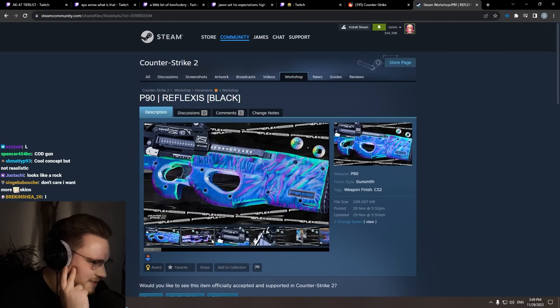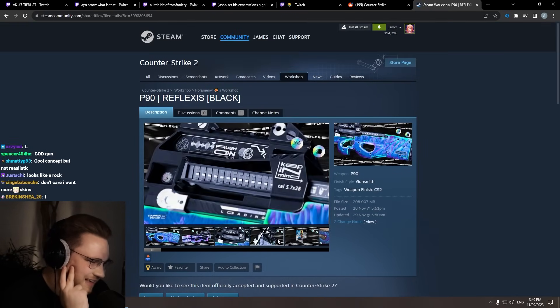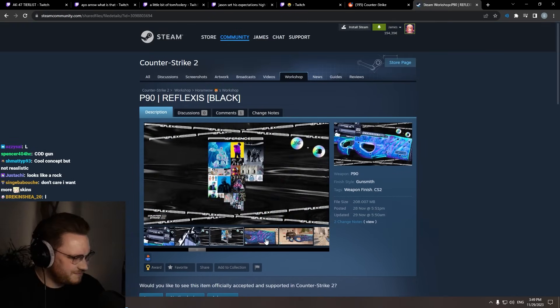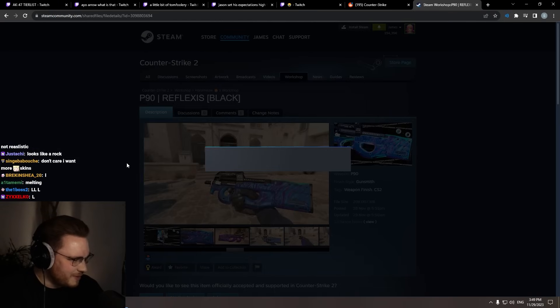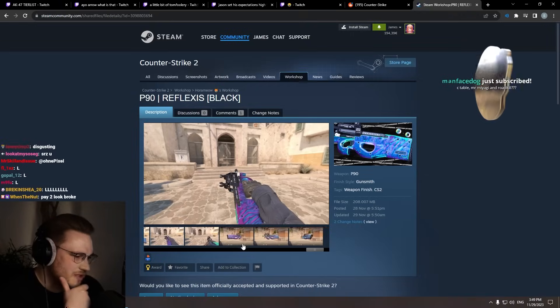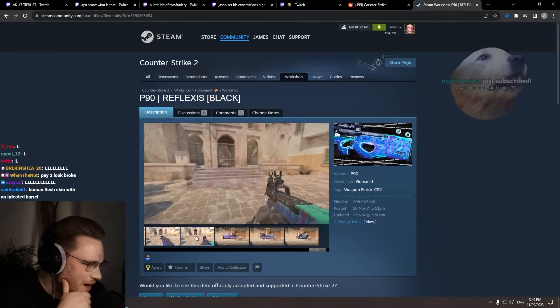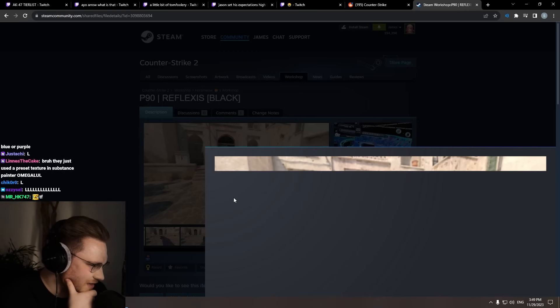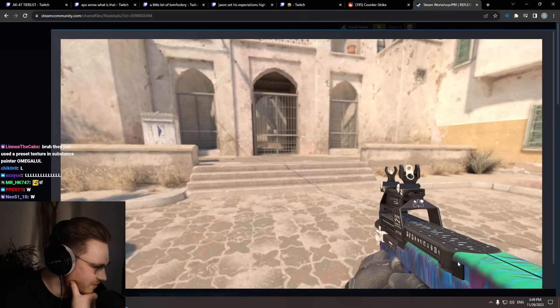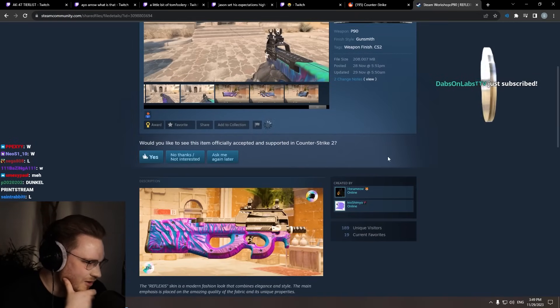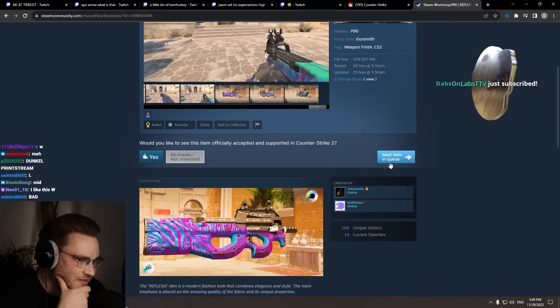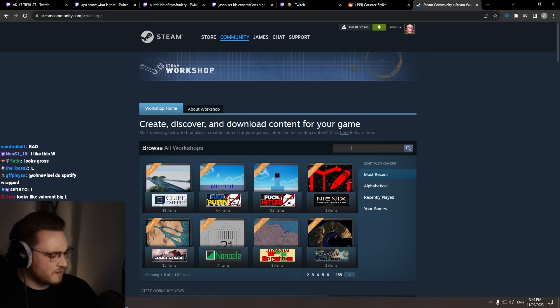P90 Reflexes. I don't know about this one, pal. Looks like a holographic rapper. But in idle, it just looks absolutely terrible, bro. Nah, Chad, that's a no, bro. That's not a good skin.